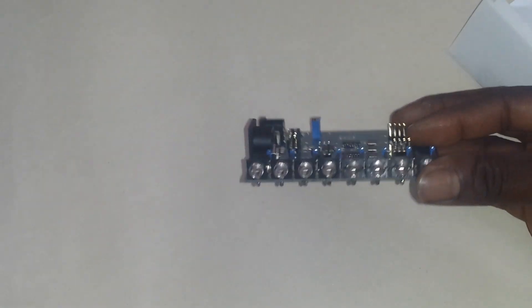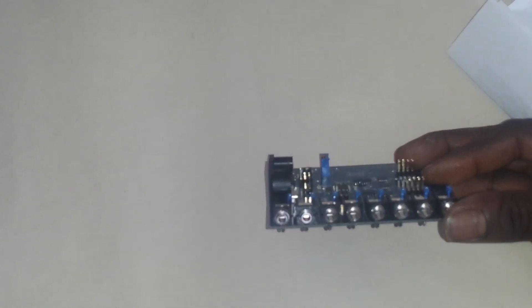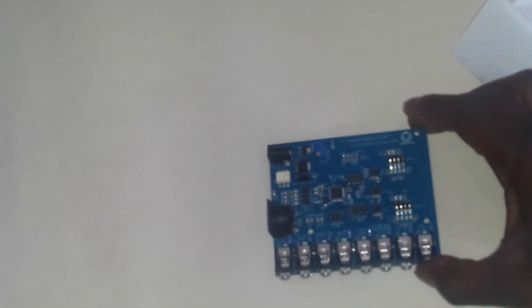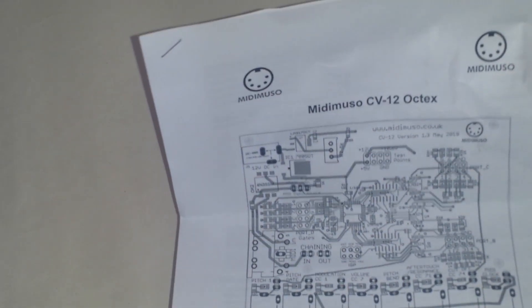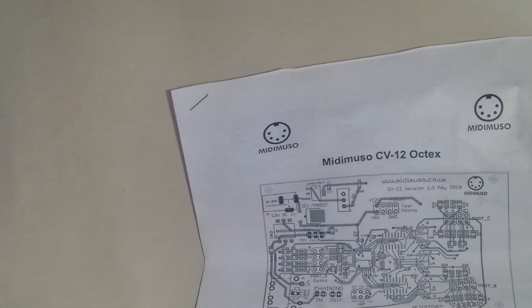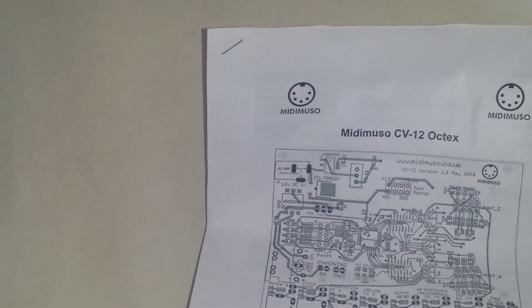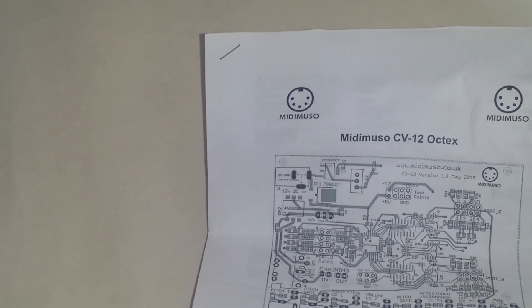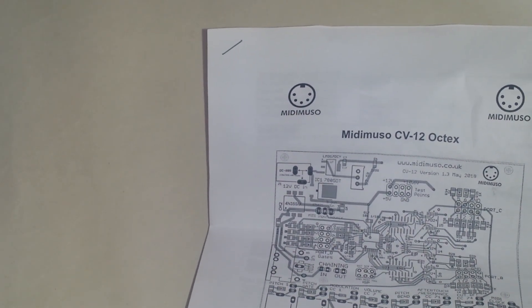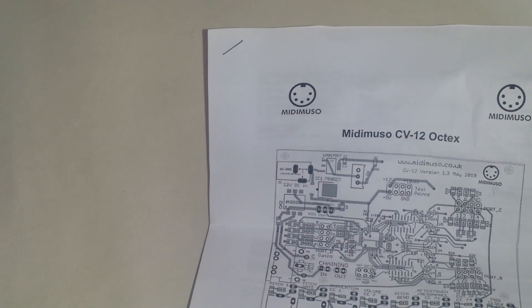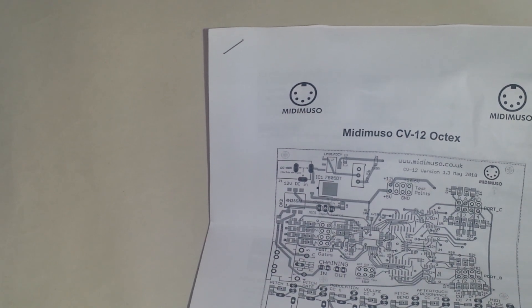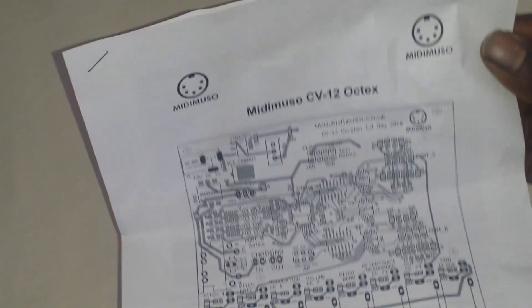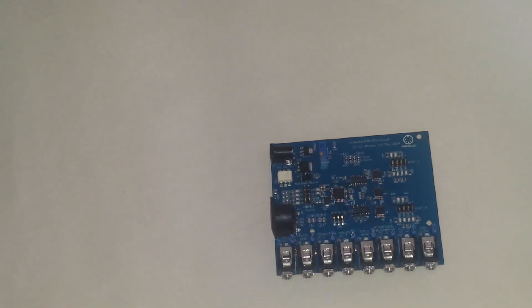Please go to midimuso.co.uk for more information or you can have a look on eBay and just search for Midimuso CV12 Octex. It costs about £44-45 UK pounds, and that includes, well there is a little postage charge but it's nothing really. For what you're getting I think this is really good value for money. It's all made, it's all done, boom, ready to go.